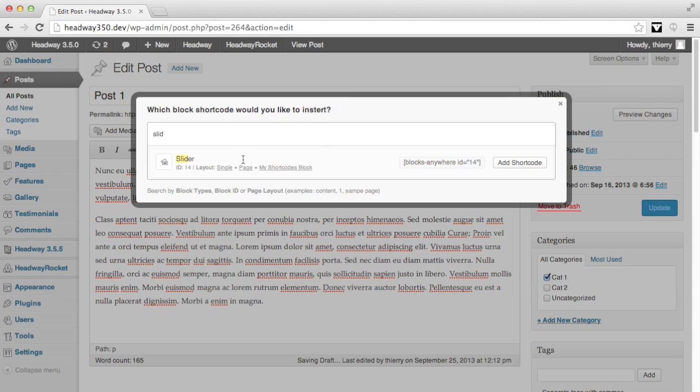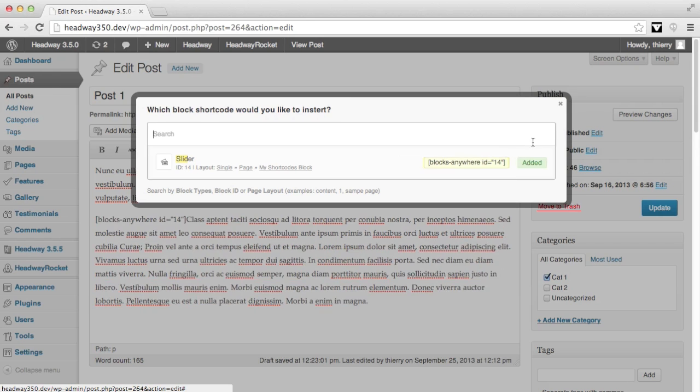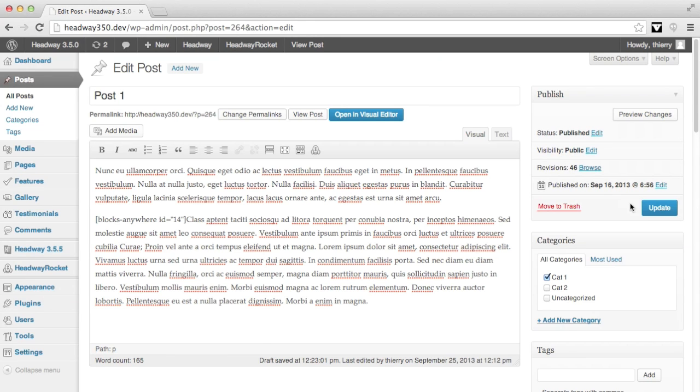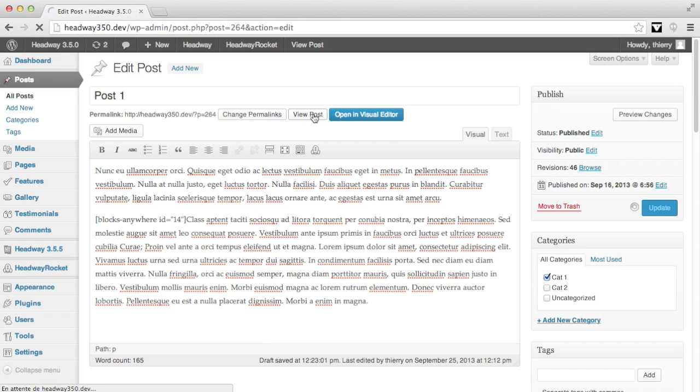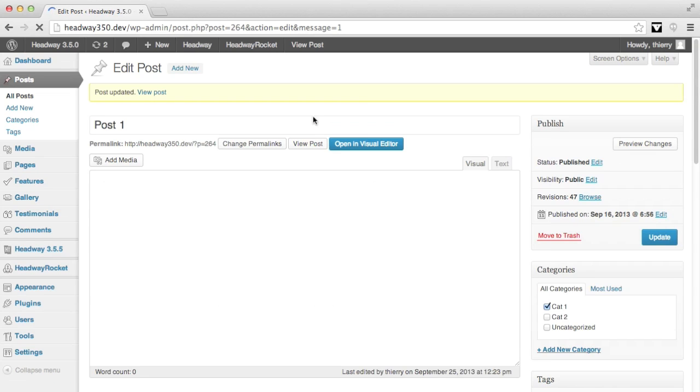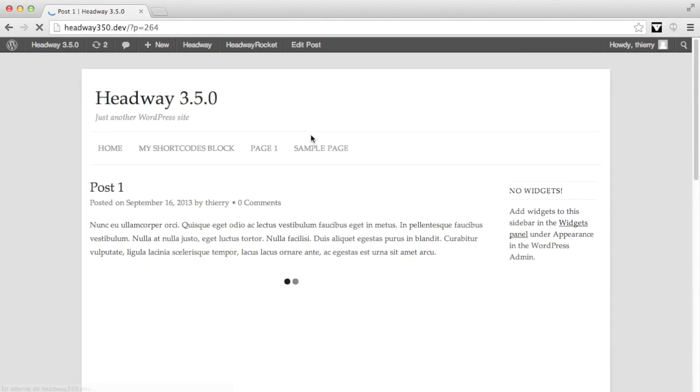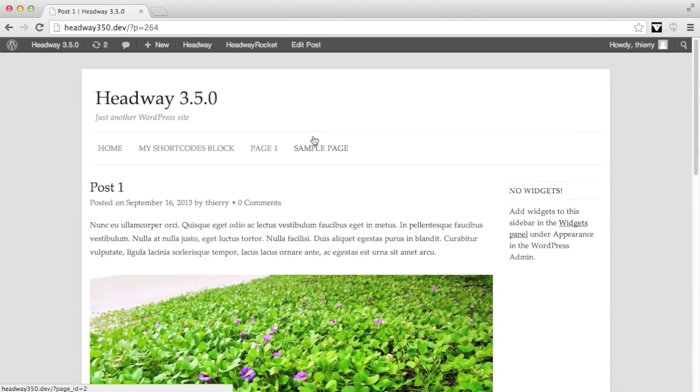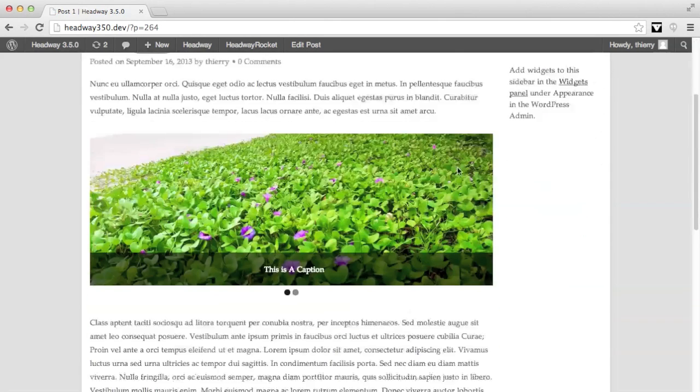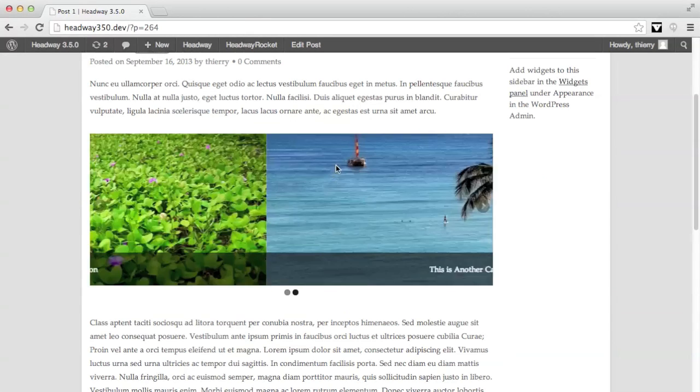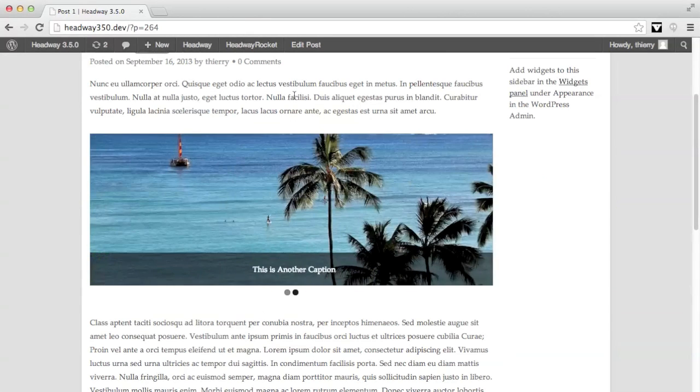At the moment, I only have one and I click on add shortcode. Once I update and view my post, the slider block I added the shortcode for is now displayed within the content.